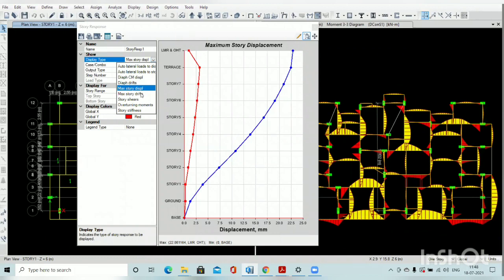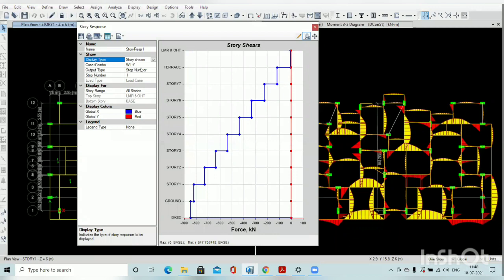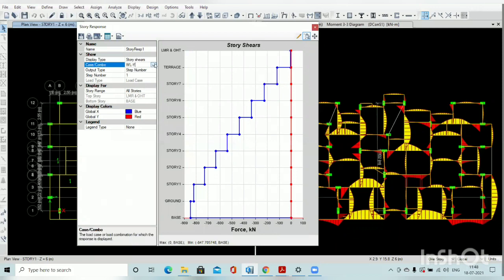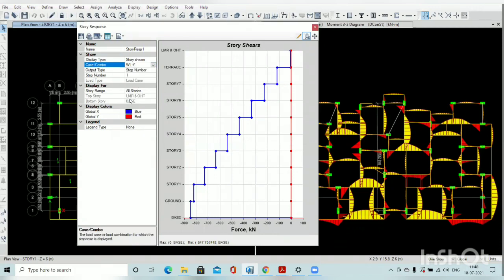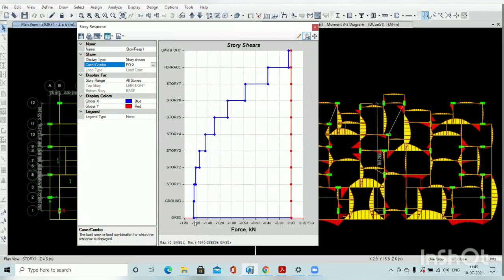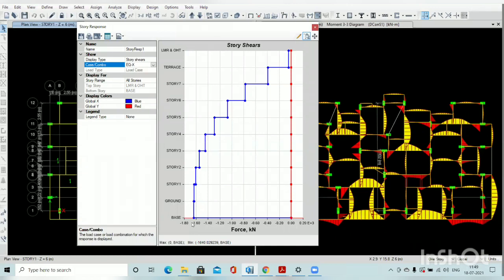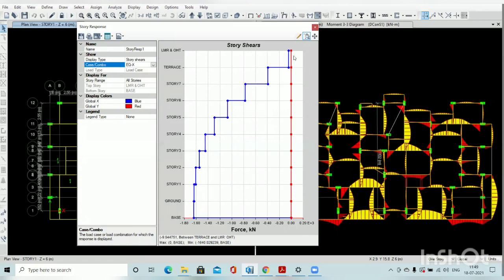Then story shear. Select the story shear option and select earthquake in X direction parameter. So if you see, the story shear, total base shear coming for our structure is 1640 kilonewton. If you see bottom of that graph is nearly 1640 and story shear behavior is also okay.